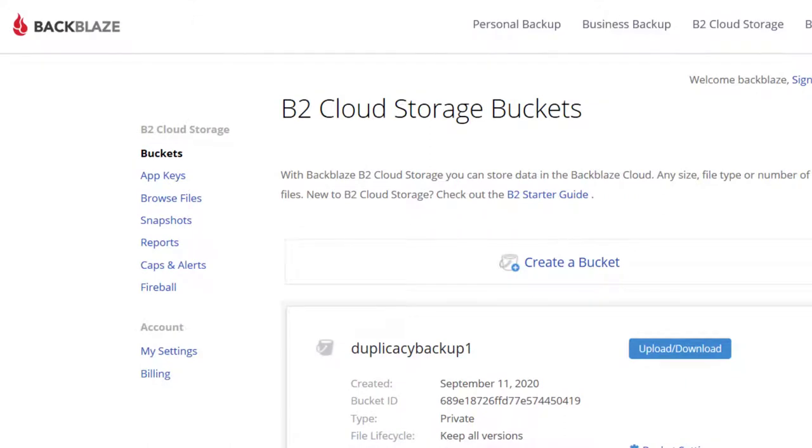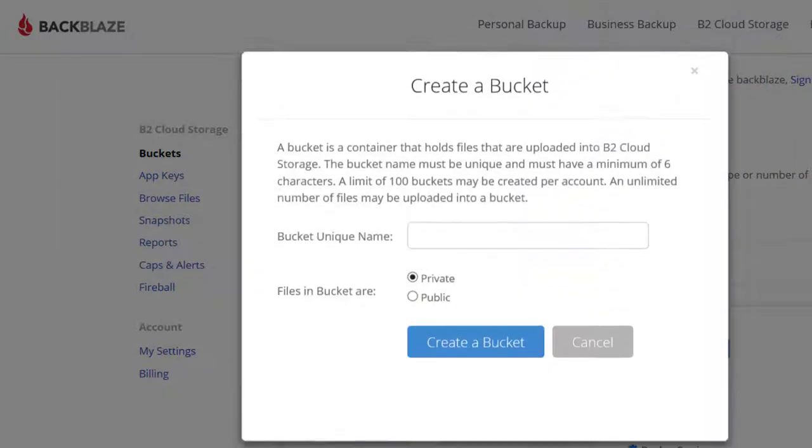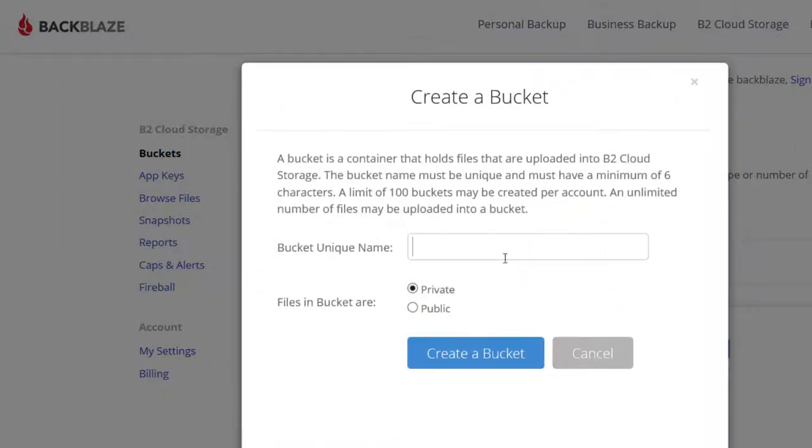To be able to backup to Backblaze B2 cloud storage, you have to create a bucket. A bucket is a kind of root folder for your backup. The name of the bucket is unique at Backblaze B2.